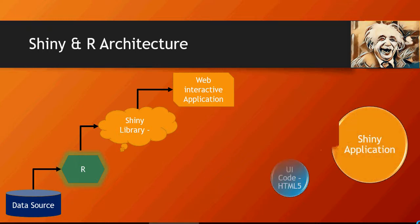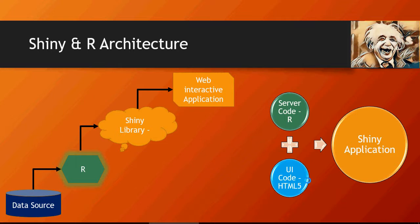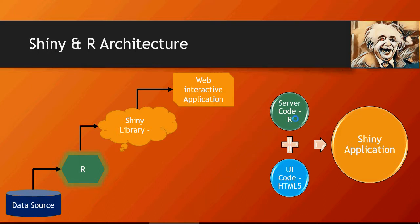If you look from a different perspective, a Shiny application is a combination of a UI code which is provided by the Shiny library and the server code which is R. So a Shiny application essentially has two parts: a UI and server.